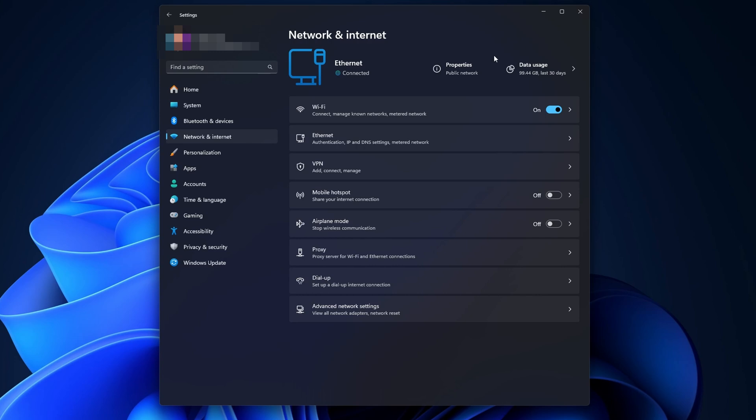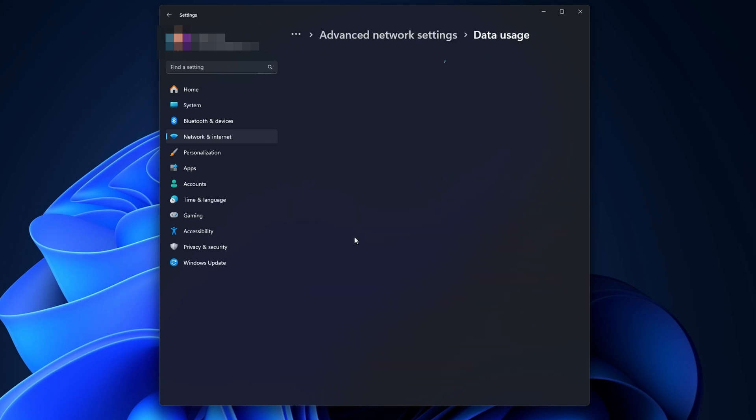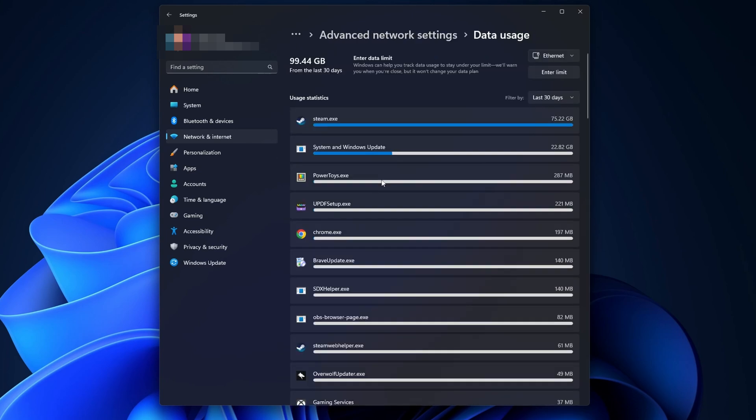Another option inside of the same menu is that you want to go into Advanced Network Settings and from there, click into Data usage. Now you can see all the applications that are using data in your PC. And if you see that any of them is taking a little bit too much, you can delete them or close them if you have them open.